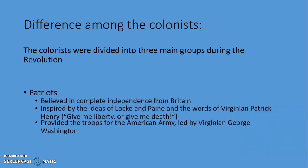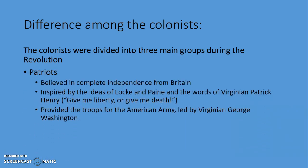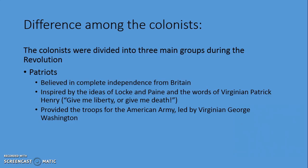Not everyone in America wanted to rebel against Britain. Those who were against British rule are called Patriots — they believed in complete independence, inspired by ideas of Locke and Paine, the Declaration of Independence, and Virginia's Patrick Henry, who famously said 'Give me liberty or give me death.' Patriots provided troops for the American army led by George Washington.